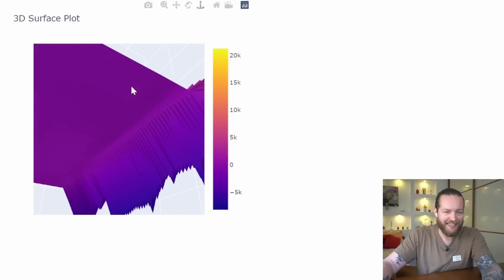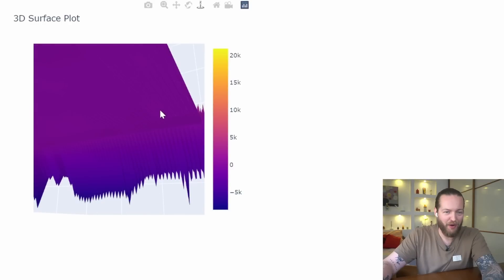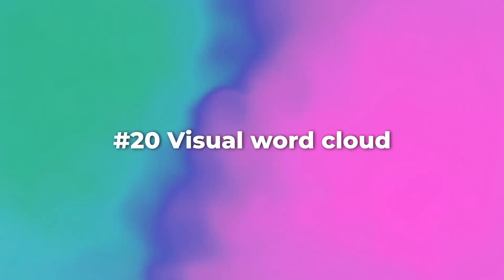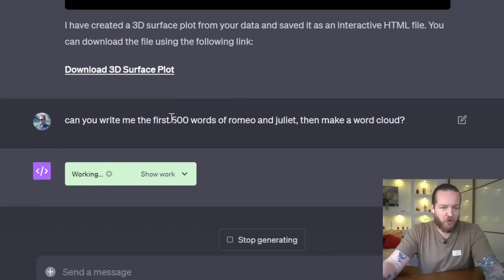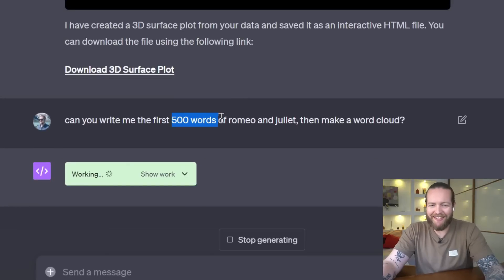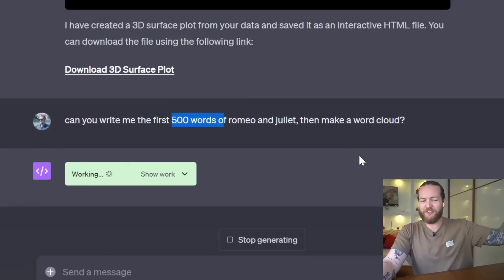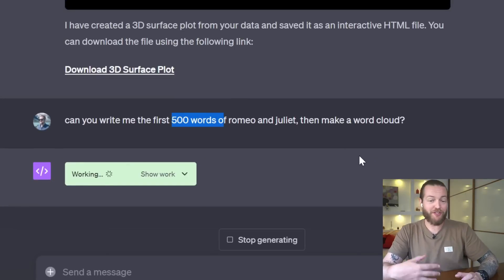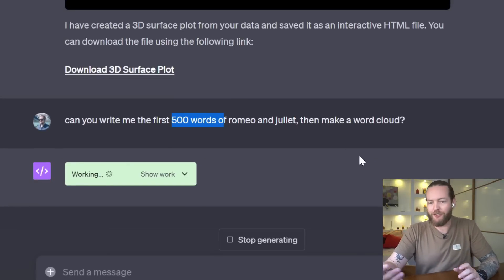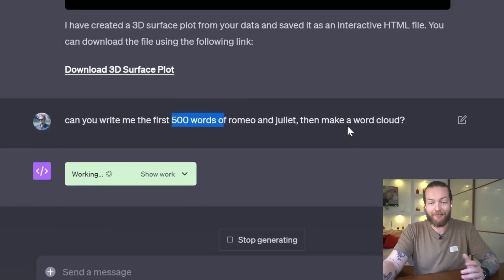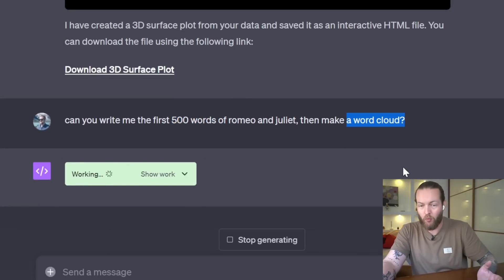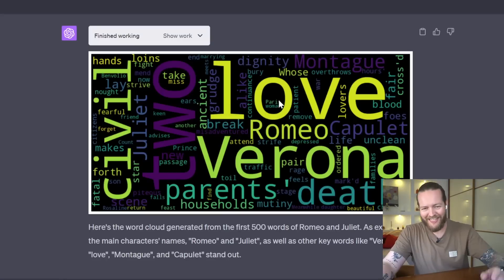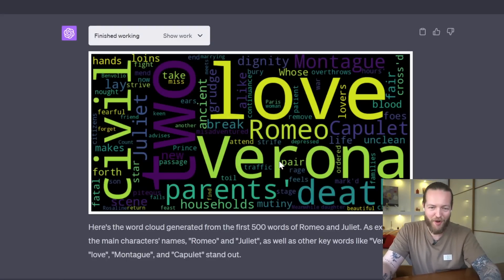Number 20: a visual word cloud. So I'm just gonna make it write the first 500 words of Romeo and Juliet and then make a word cloud. Just like that, you have love, Romeo, Verona.